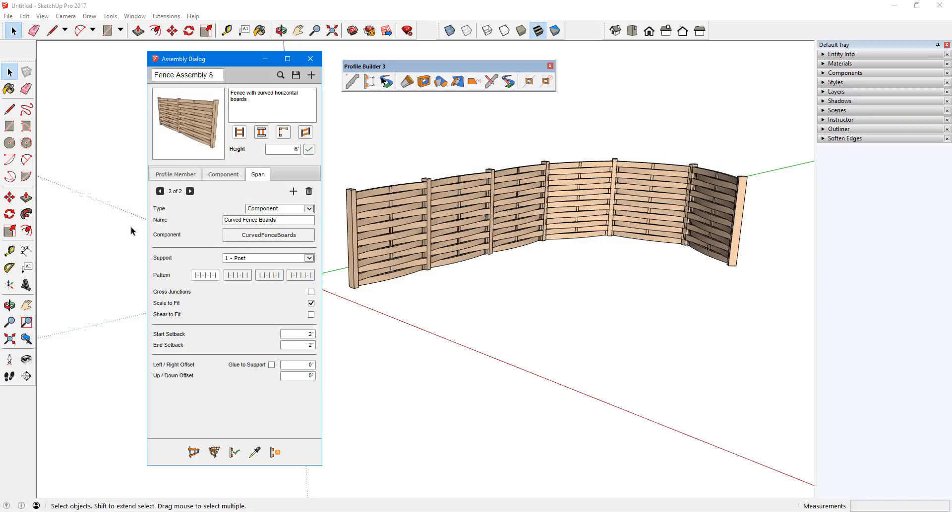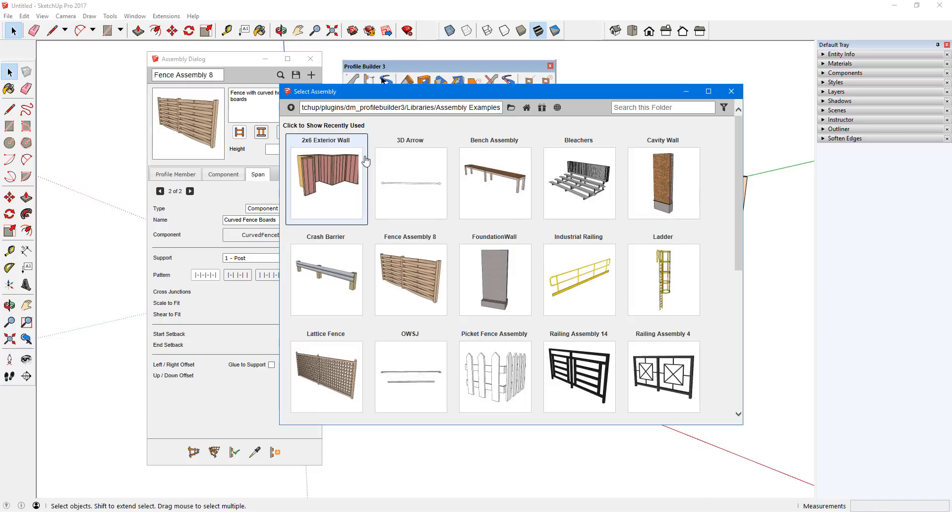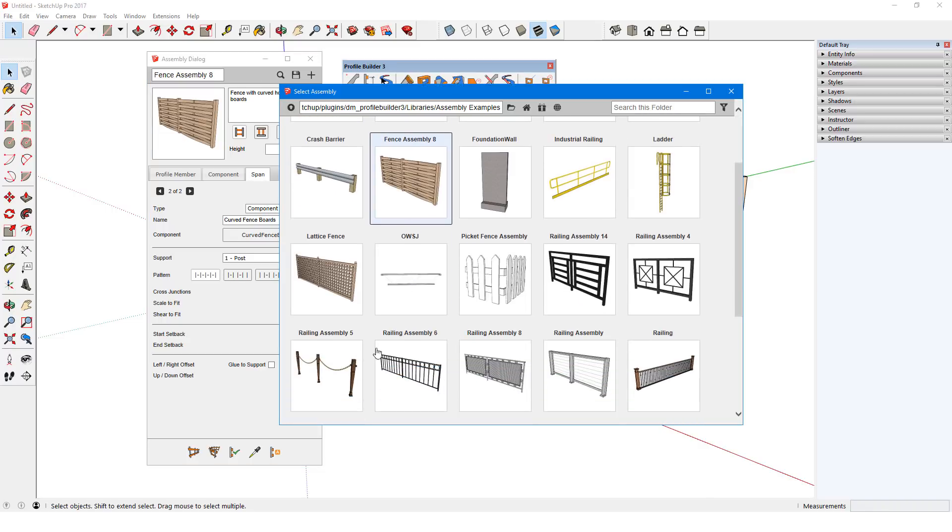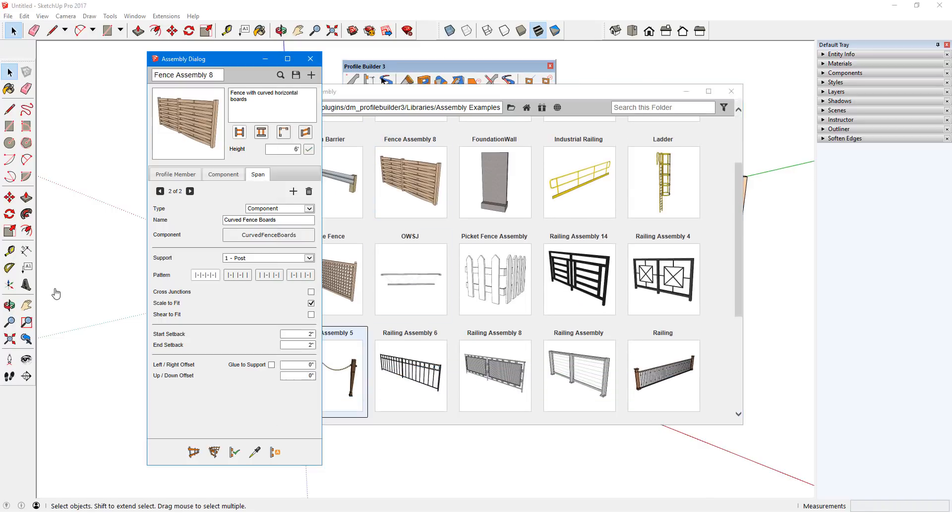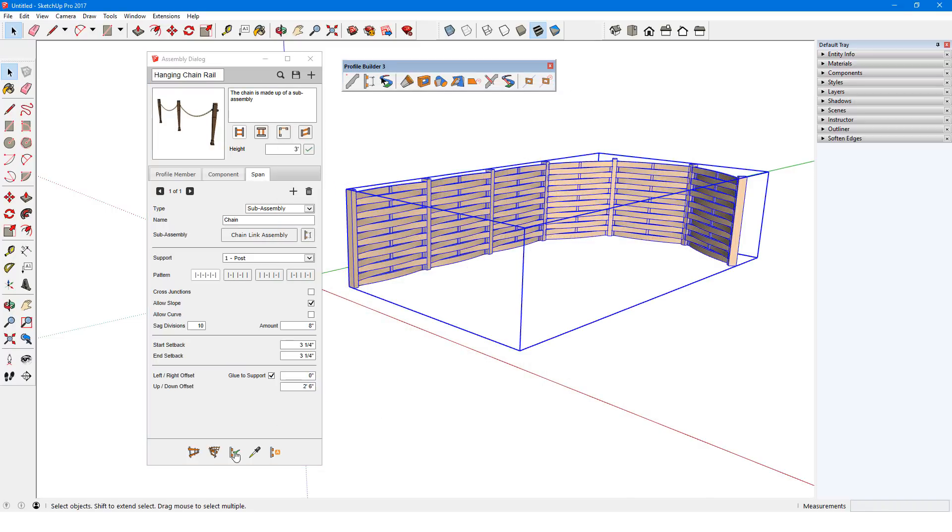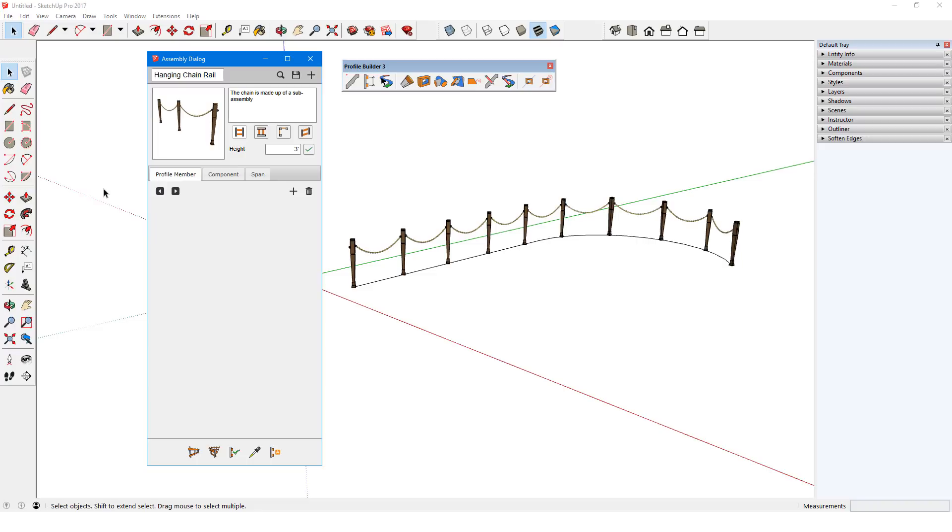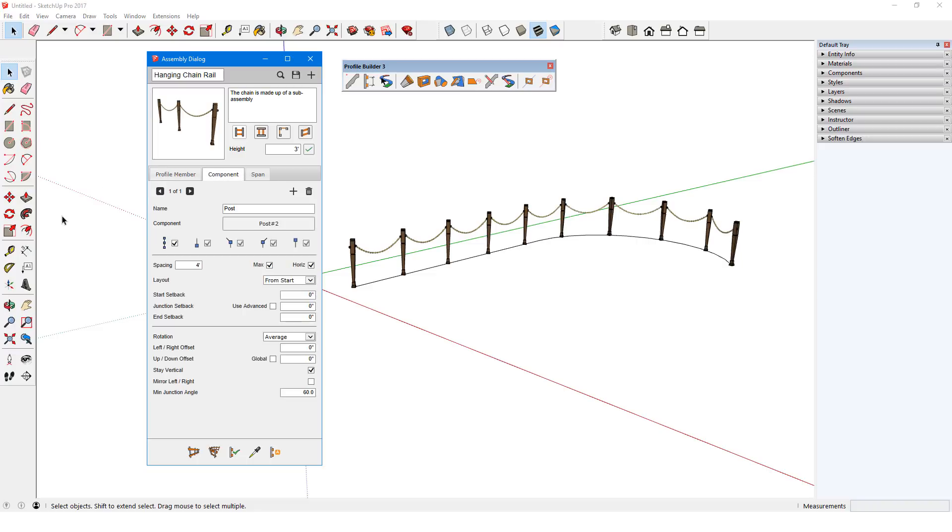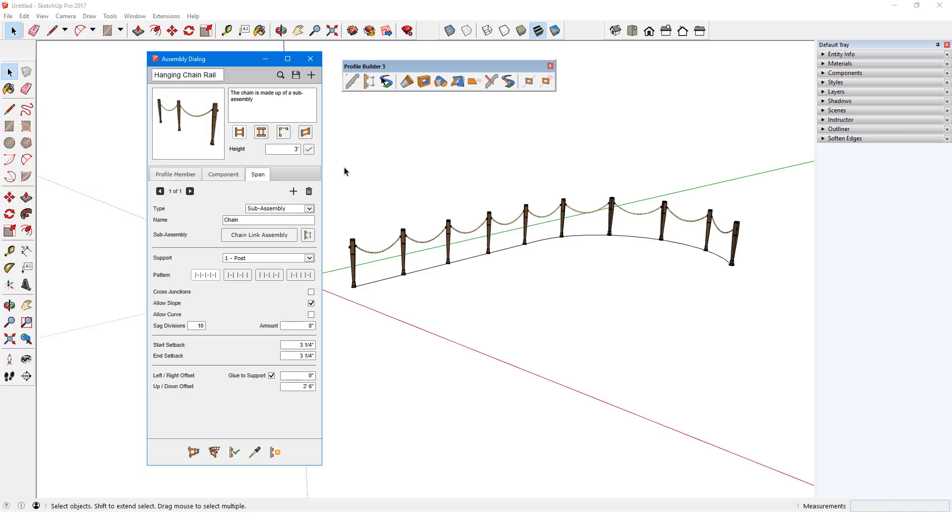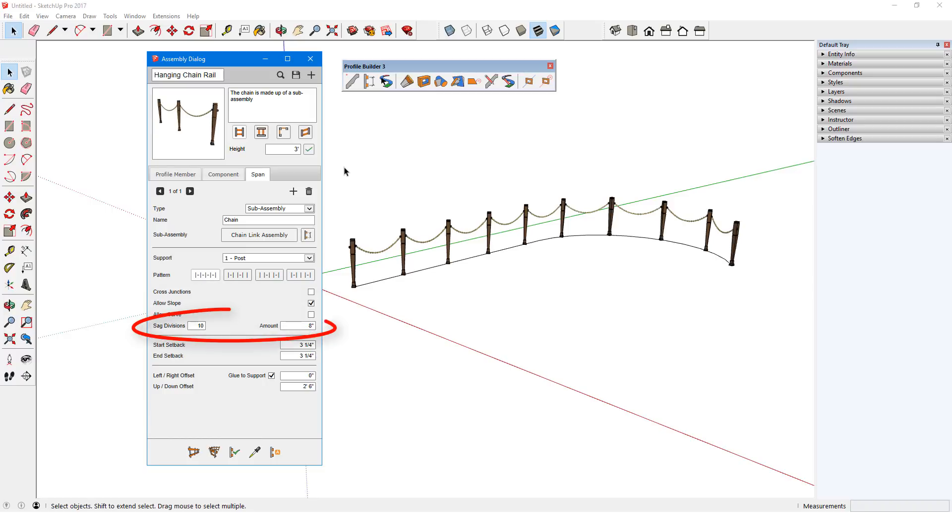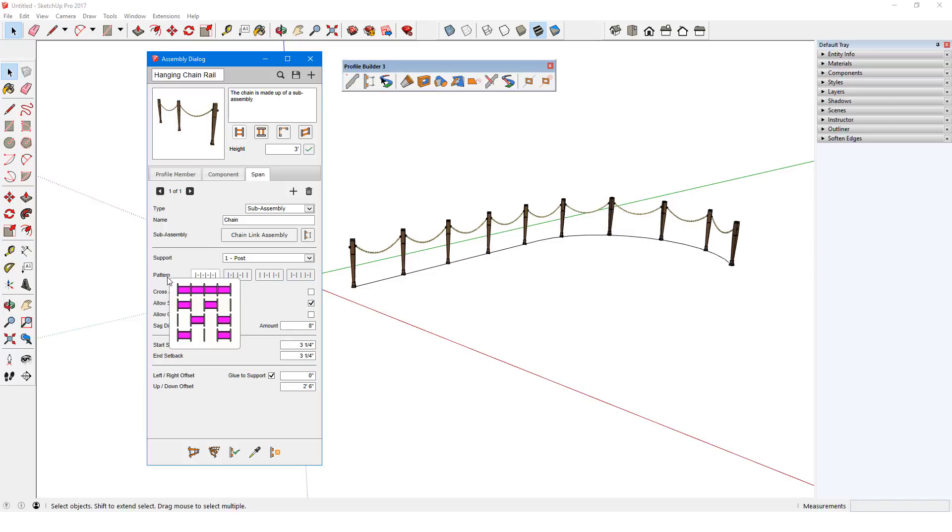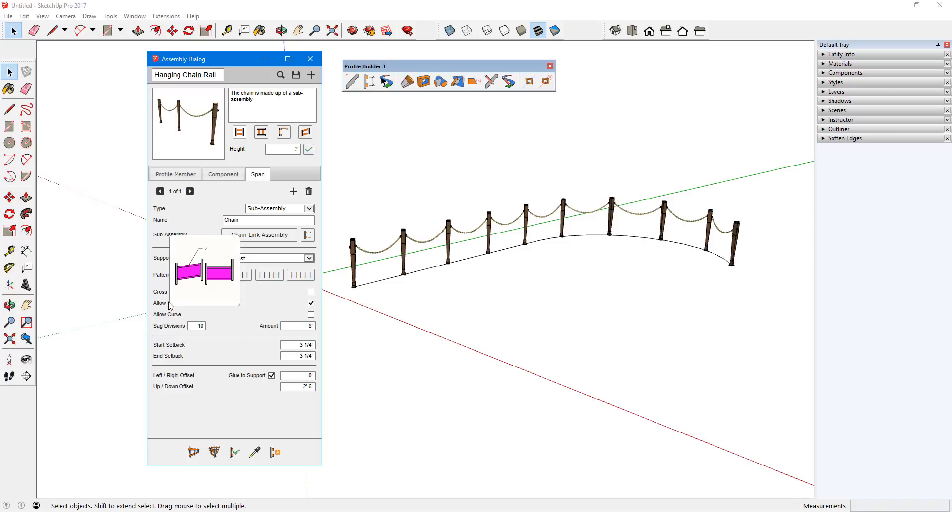For another span example, I'll switch this fence with the hanging chain rail. Again, there are no profile members, one post component, and one chain span, which is a sub-assembly. The chain can have a slope, and has an 8-inch sag between supports. To see what each of these options does, I can hover over the option name for a graphic illustration.